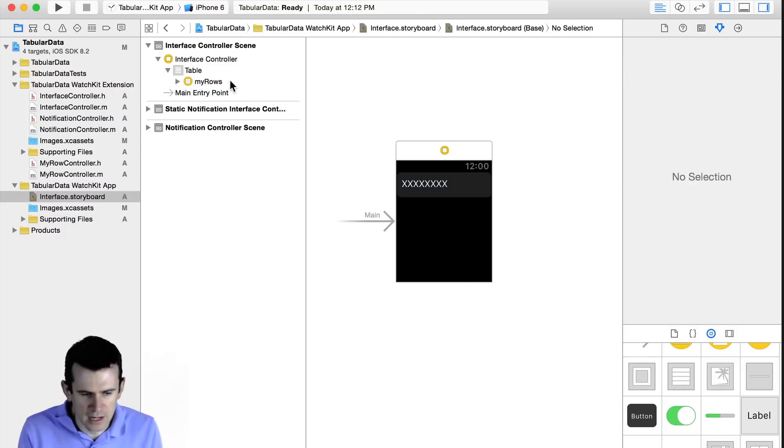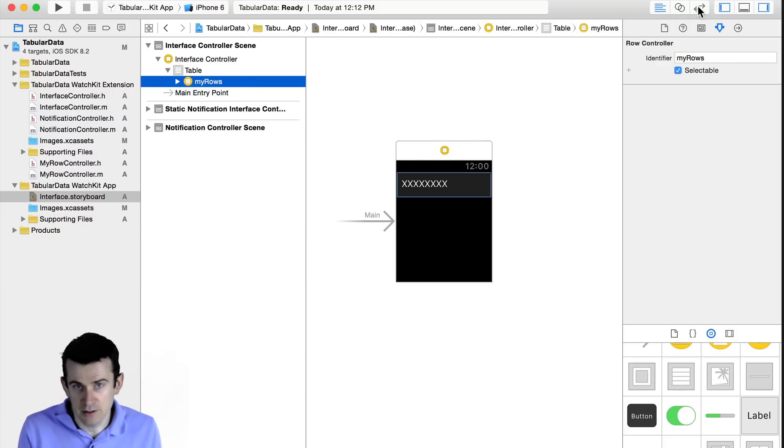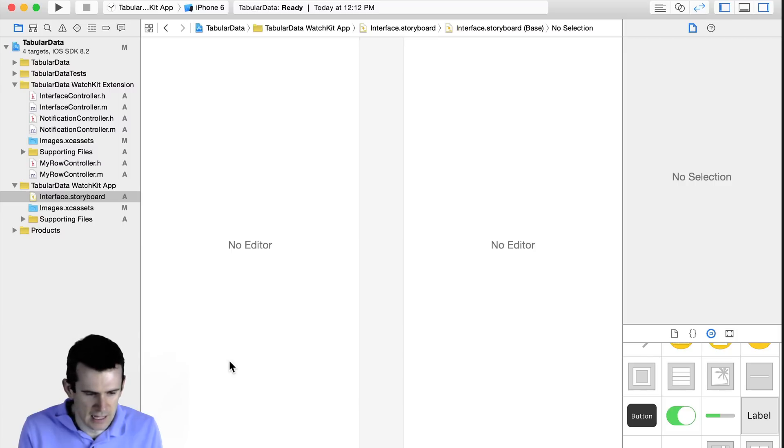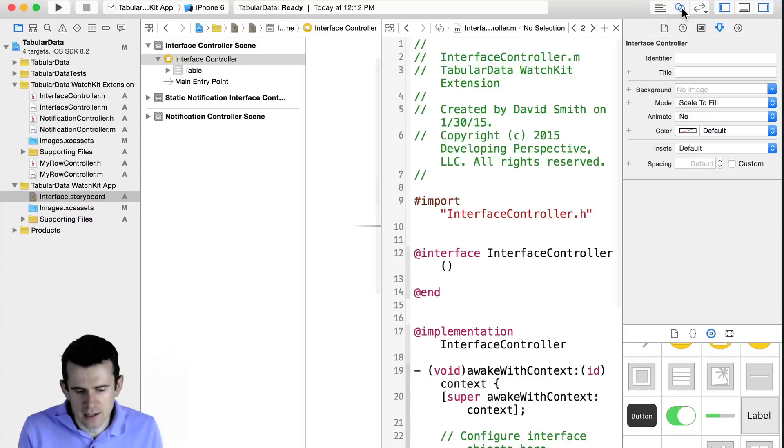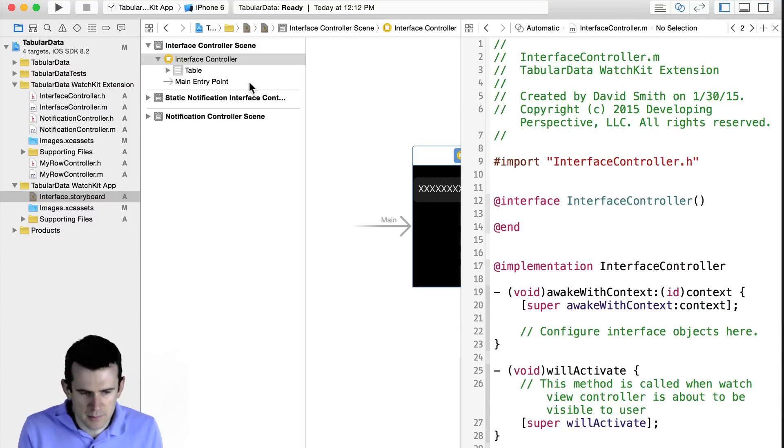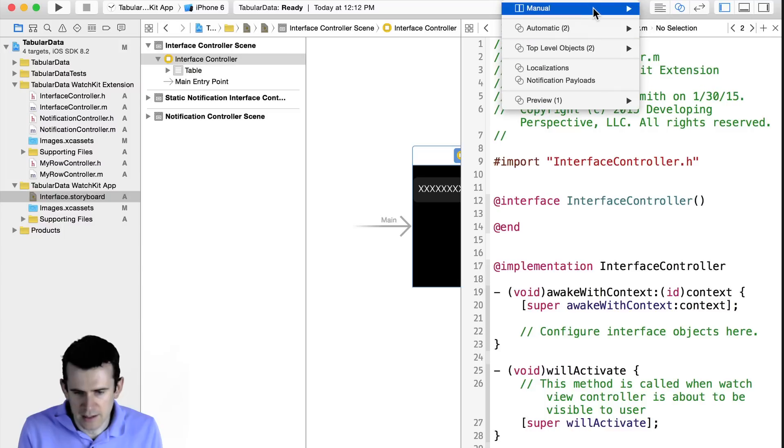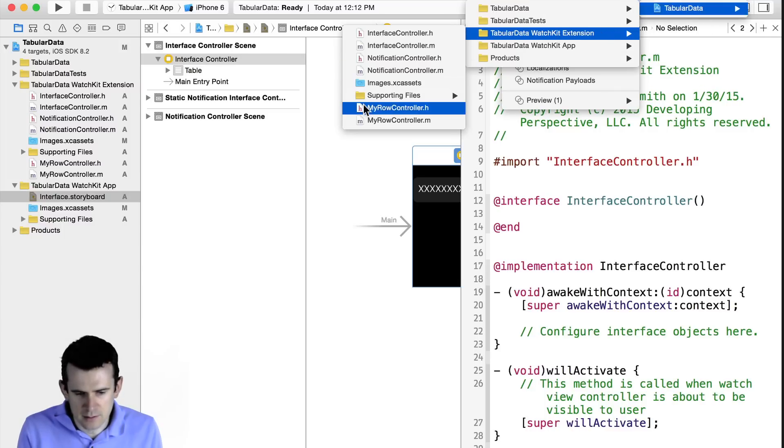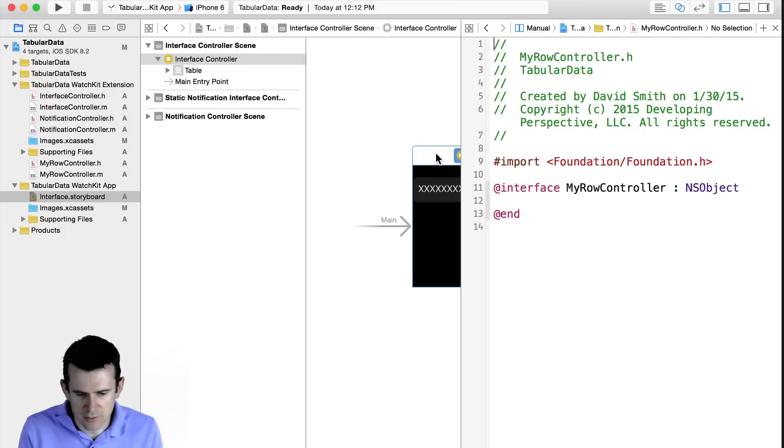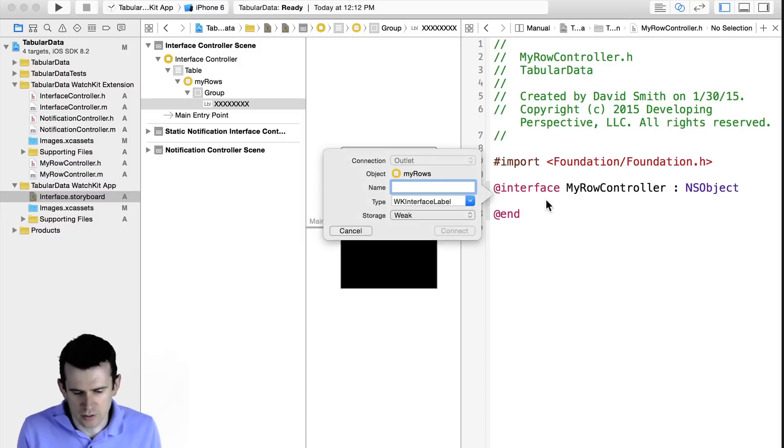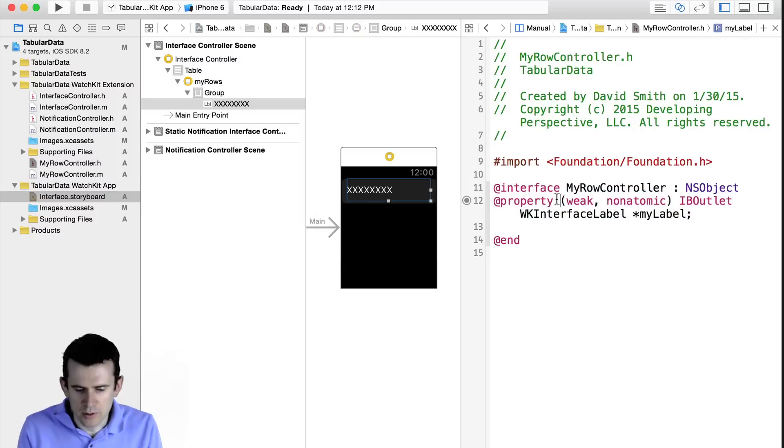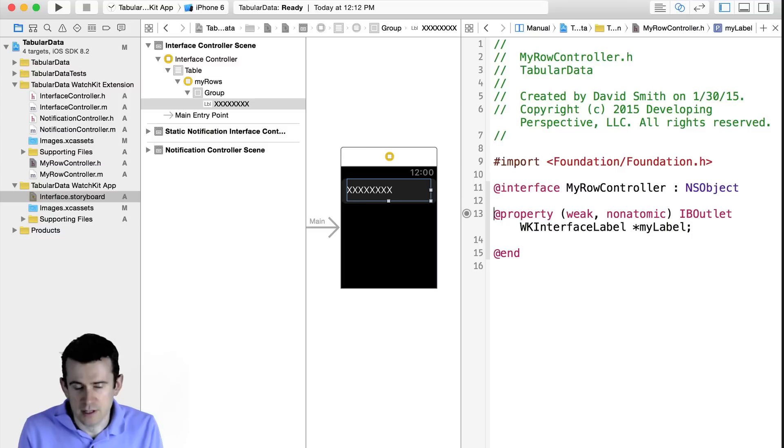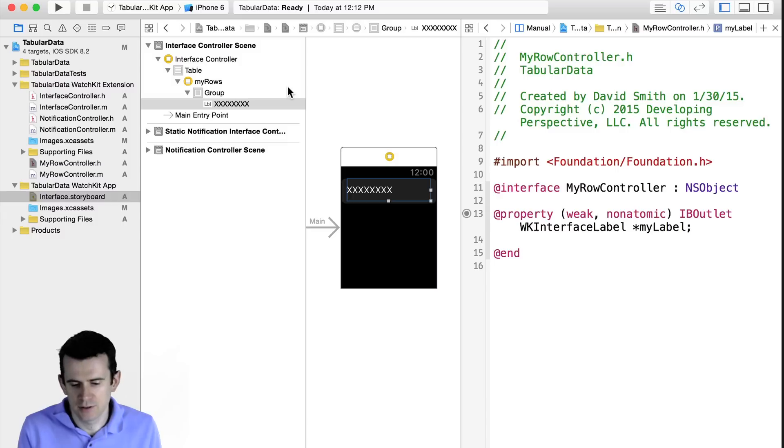So now it knows that the row controller for this table is of a type MyRowController. You'd obviously put whatever was relevant for you in there. And similarly, you would need to give it an identifier. And so these are MyRows. So now I have my tableRowController set up. But my tableRowController doesn't have any references to the things that I need to actually tie everything together. So I'm going to come in here and click the Assistant Editor, which will bring up the Interface Controller by default, I'm just going to go ahead and select the row controller that we just created so I can have a reference to it.